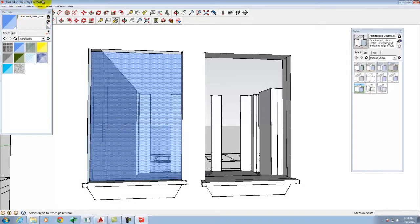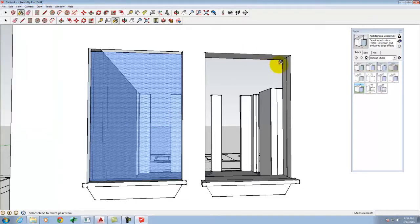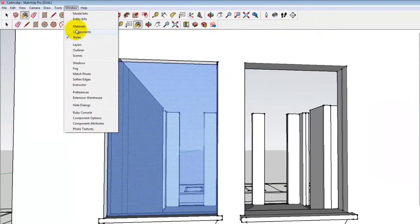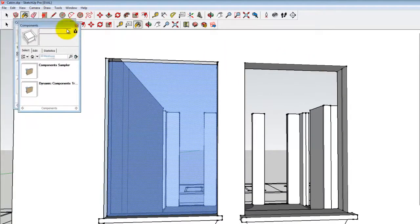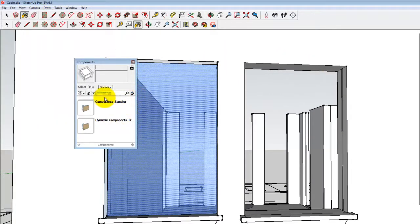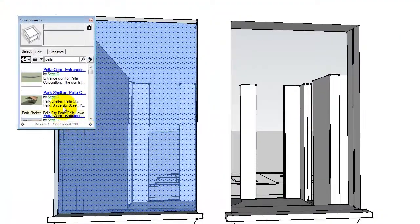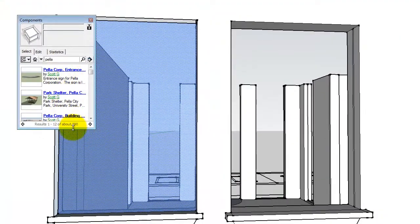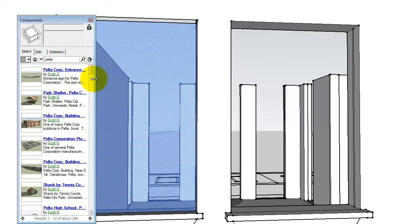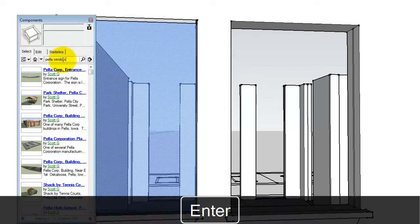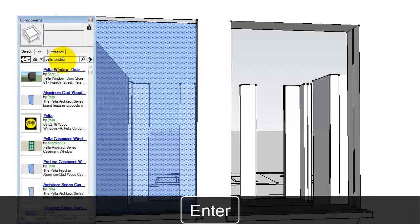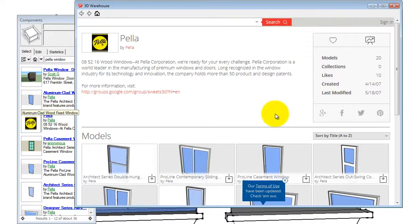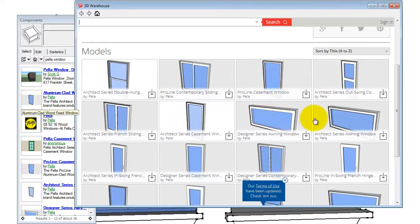So anyway, so that's there. That's under window materials. However, if I wanted to drop in what's called a component, I can go to window and then components. And that will bring up this little component thing. There's a search box for if you wanted to look online for components. So for example, let's say I wanted a Pella window. We can let it search. And so there's a bunch of Pella windows. So here's actually Pella. And they have a bunch of pre-made windows that you can drop in.